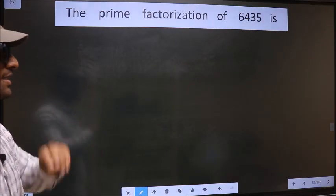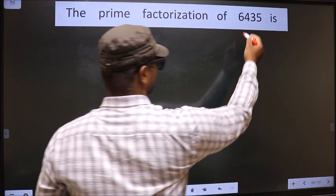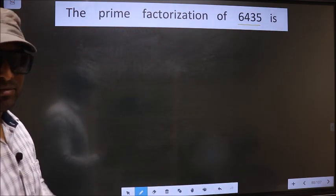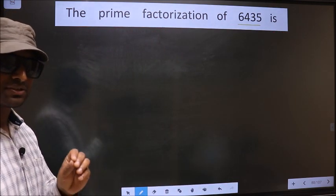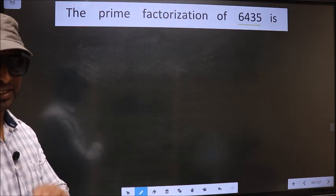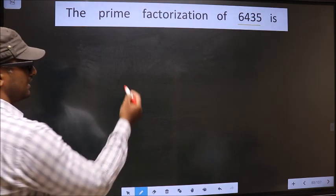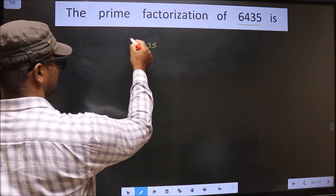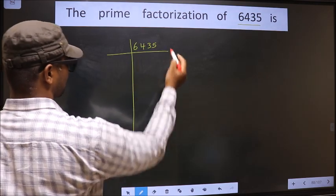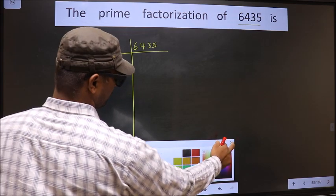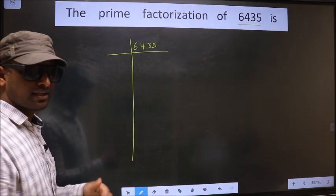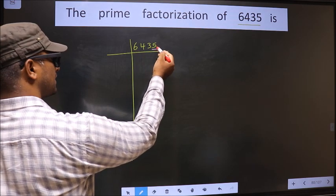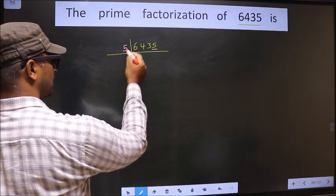The prime factorization of 6435. To do prime factorization, first we should frame it in this way — that is 6435. For this number, the last digit is 5, so we take 5 here.